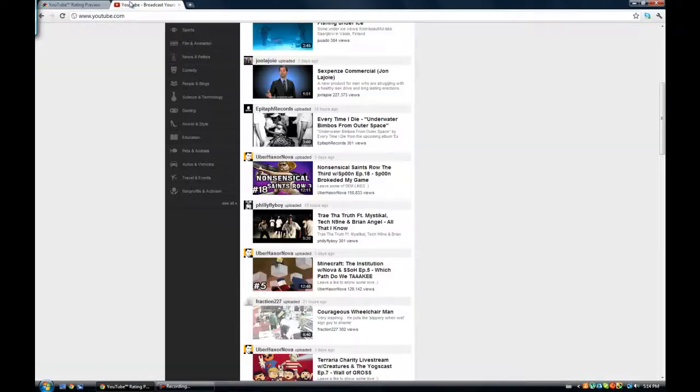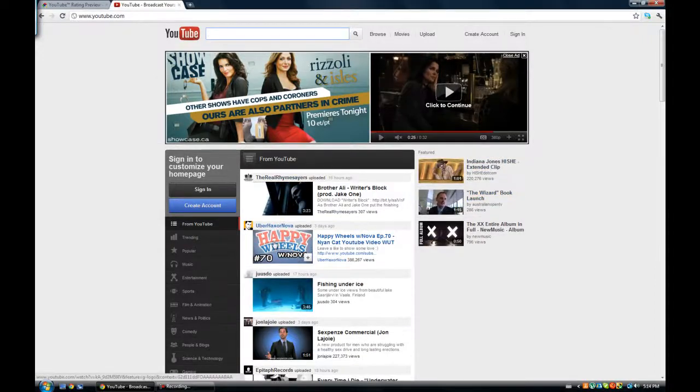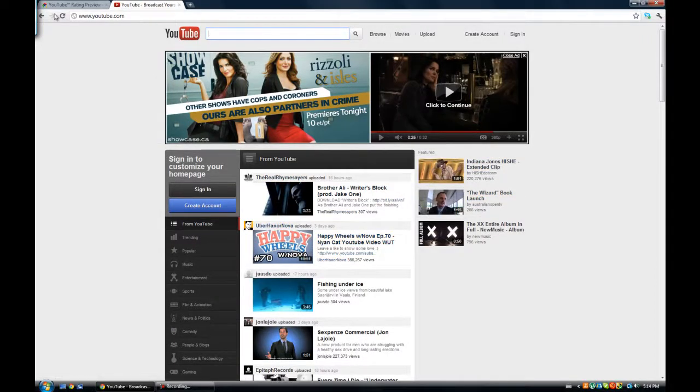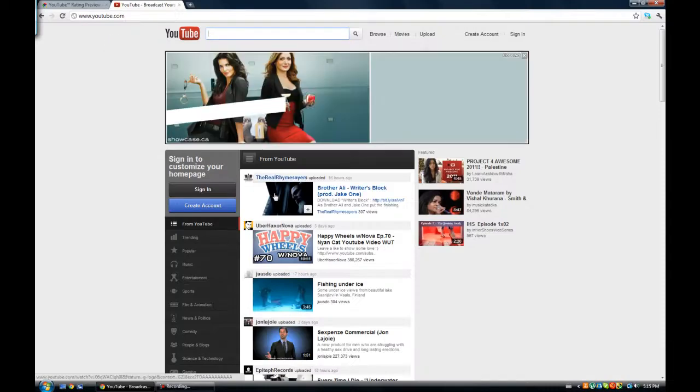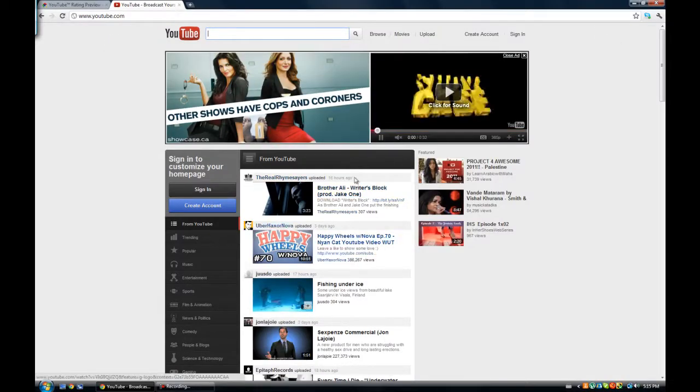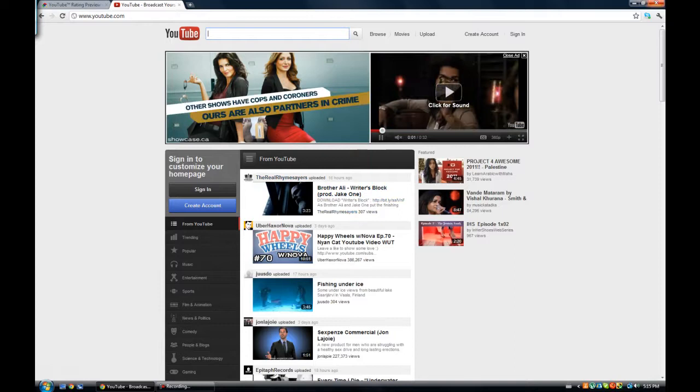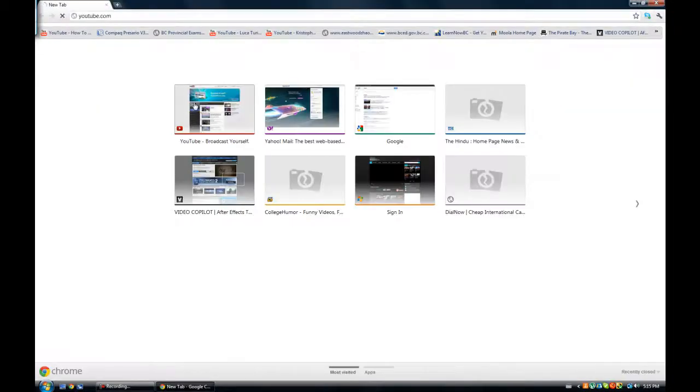And here if you go to YouTube, let's try refreshing it, let's try opening it again.